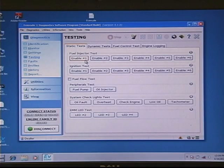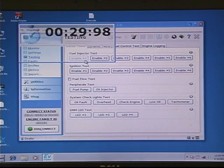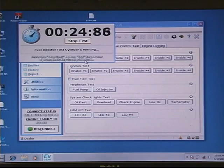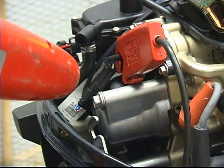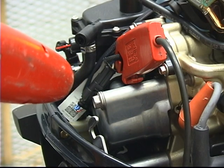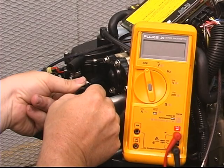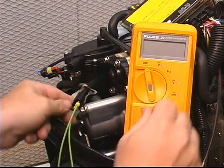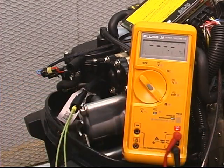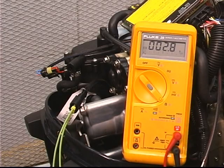The Diagnostic software also provides static tests to operate the fuel pump and individual injectors. Use an inductive timing light to check ignition and fuel injector circuits. If an injector is receiving current but does not produce an audible click, perform an ohmmeter test on the injector coil.